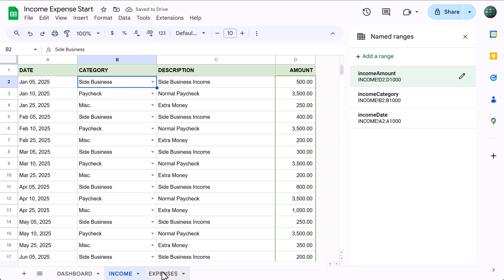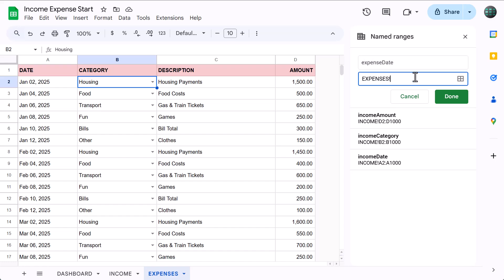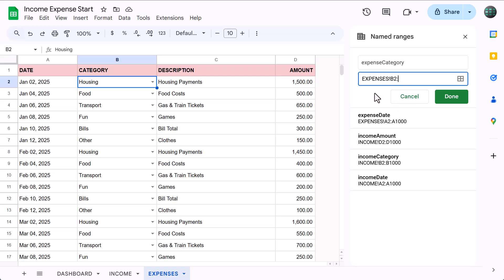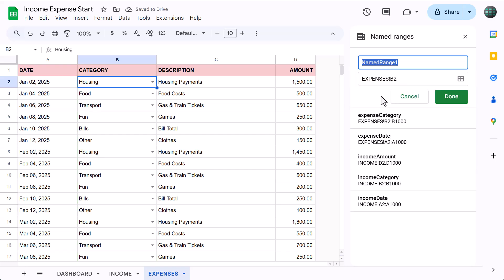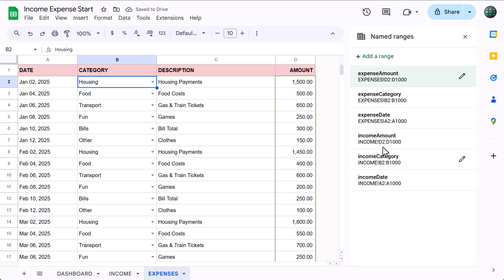Move to the expense tab, click Add a Range, make the name expense_date, change the range to A2 through A, then click Done. Click Add a Range again, make the name expense_category, change the range to B2 through B, click Done. Click Add a Range again, make the name expense_amount, change the range to D2 through D, and click Done. You should now have six range names listed here. Close the range names window and move to the dashboard tab.